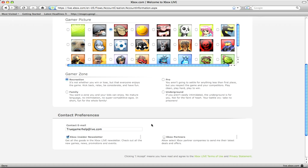Scroll down a little bit and then gamer zone which you just choose a brief description of what kind of gamer you are like recreational, pro, I'm just going to do pro for the hell of it.